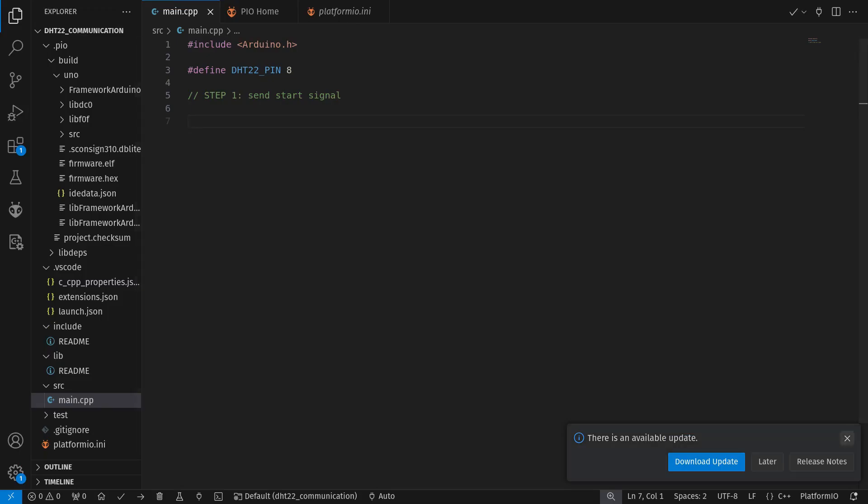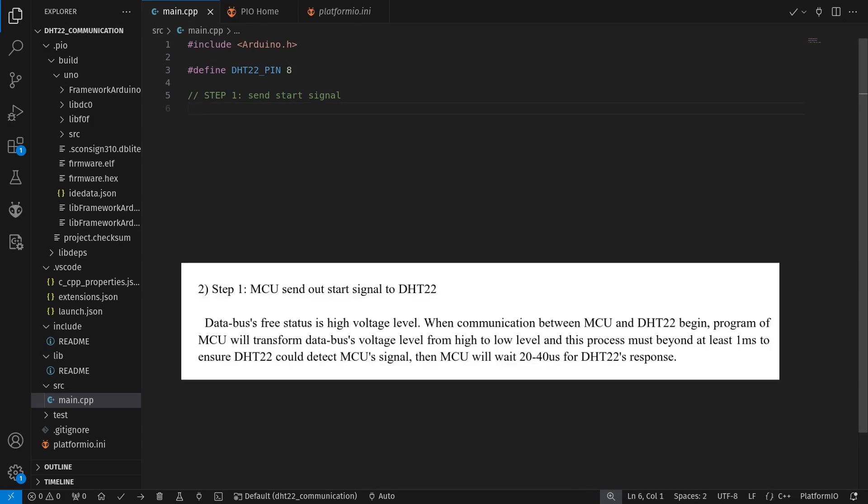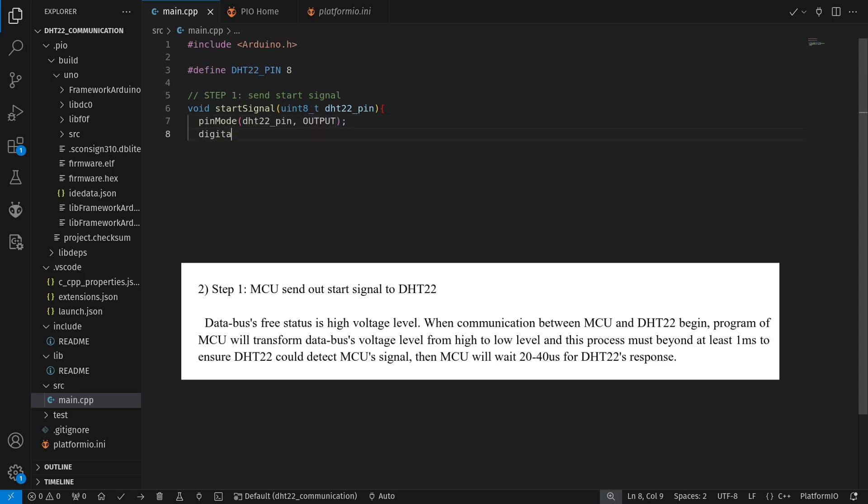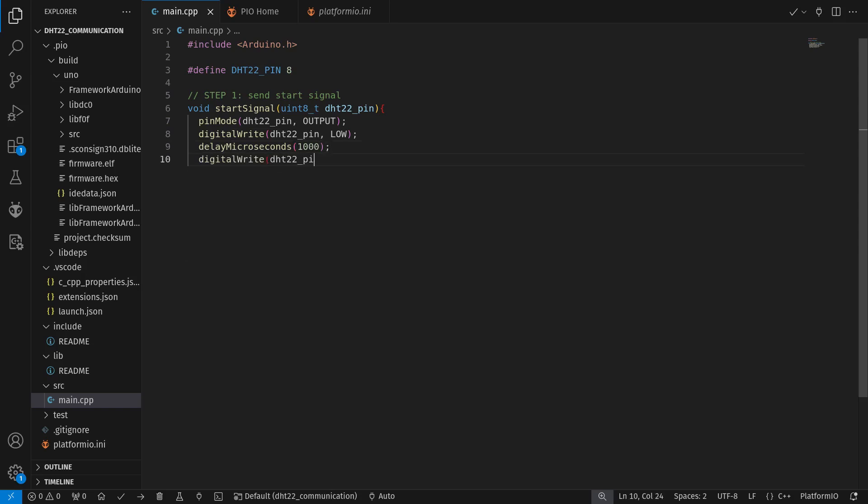The first step is to provide the start signal to the sensor. We set the voltage level to low for at least one millisecond, then write a high and wait for 20 to 40 microseconds. To wait for it, remember to use the delay microseconds function since the normal delay uses milliseconds.